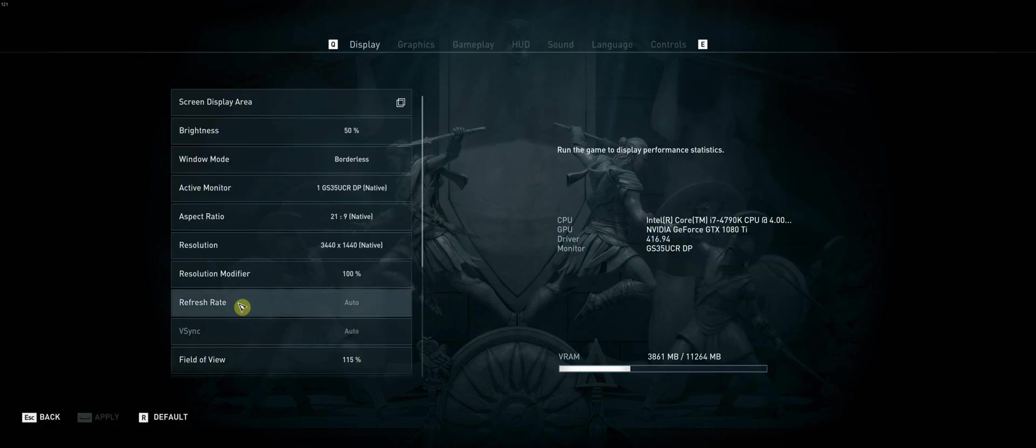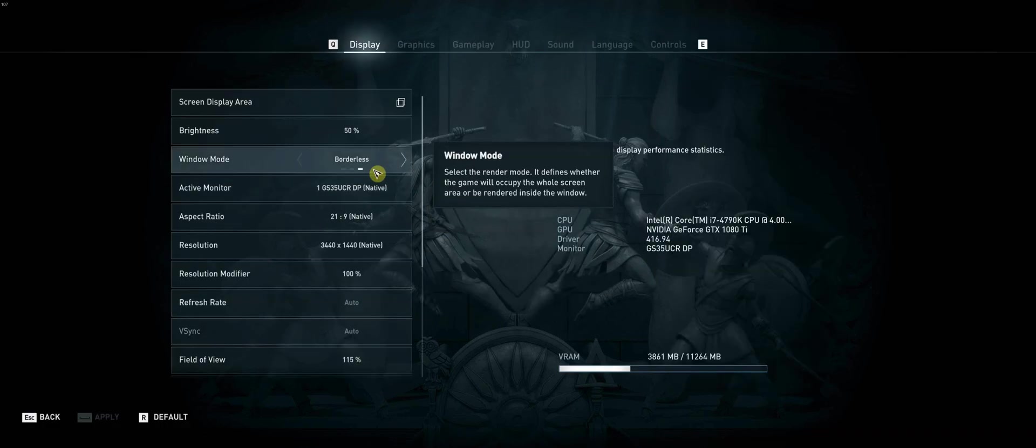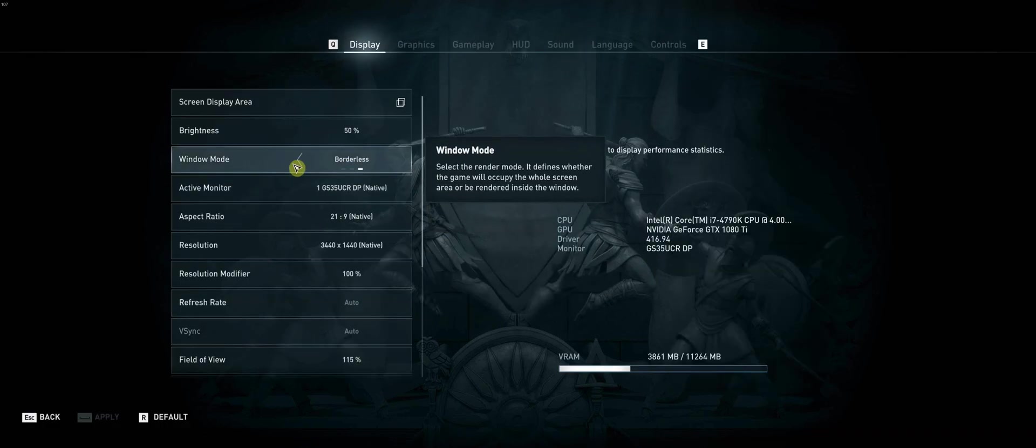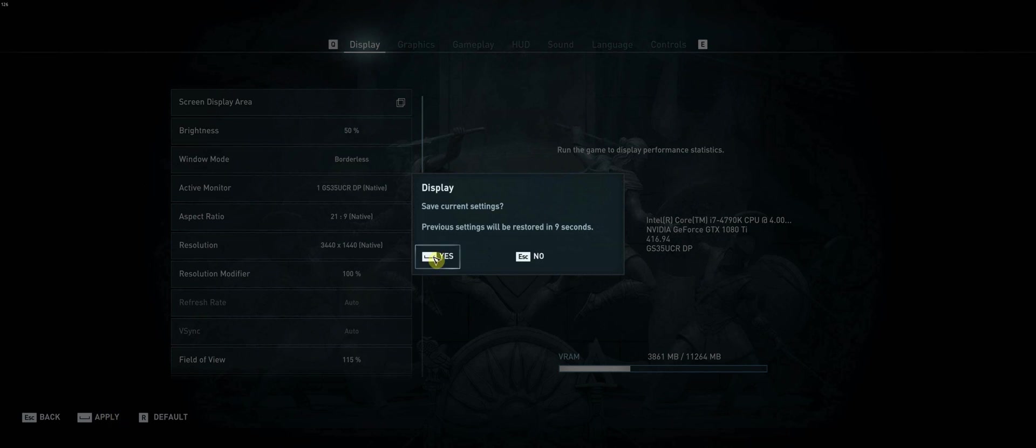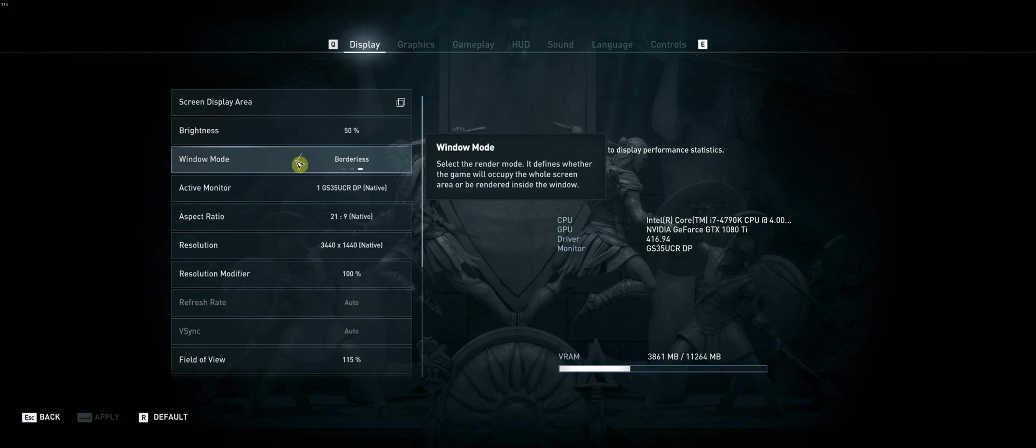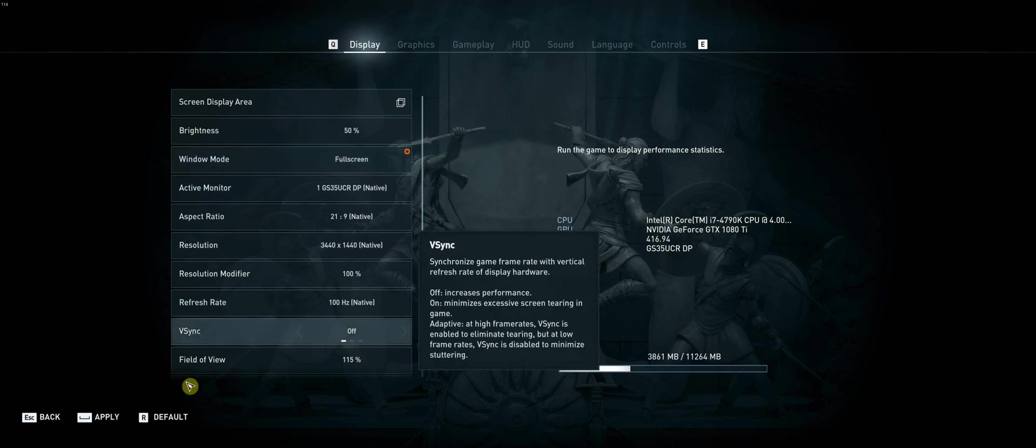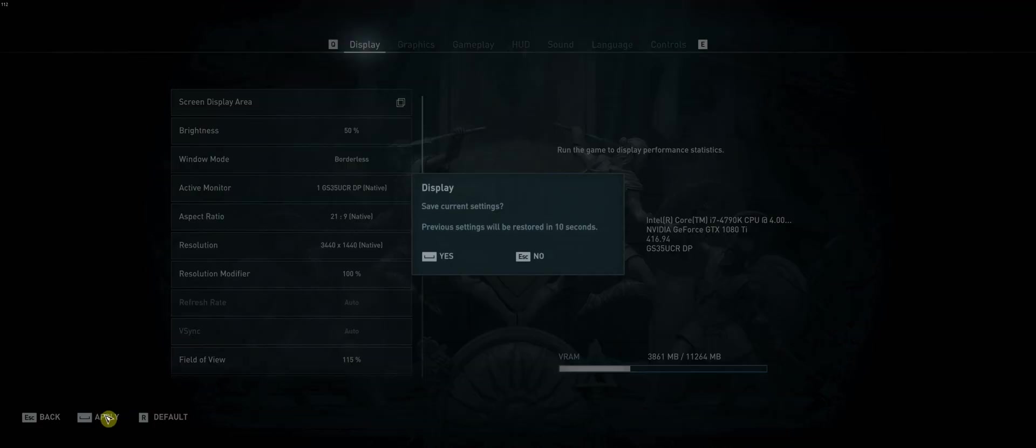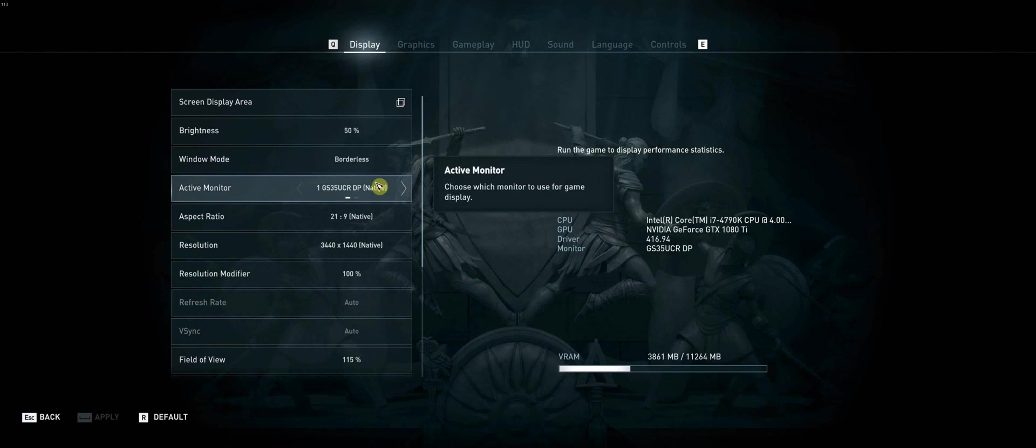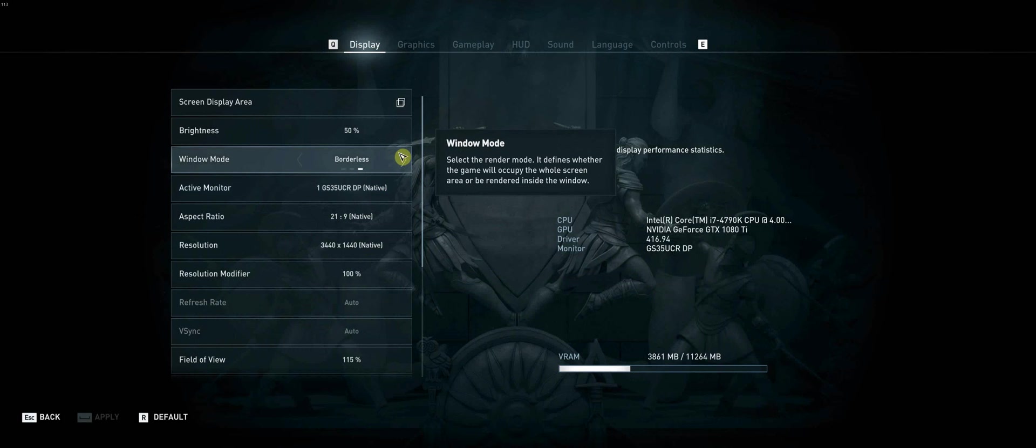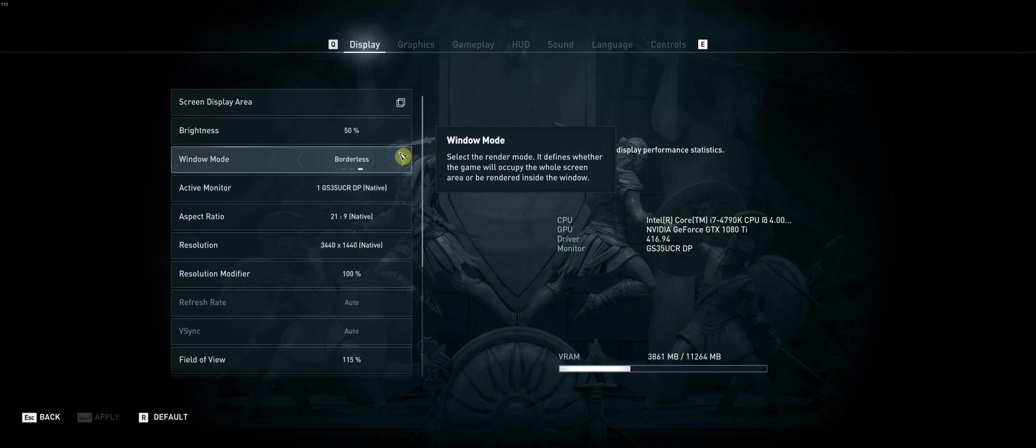Going to options, and I see I'm in borderless. I want to go to full-screen, it keeps going back to borderless. So that's an issue for some people, including myself.